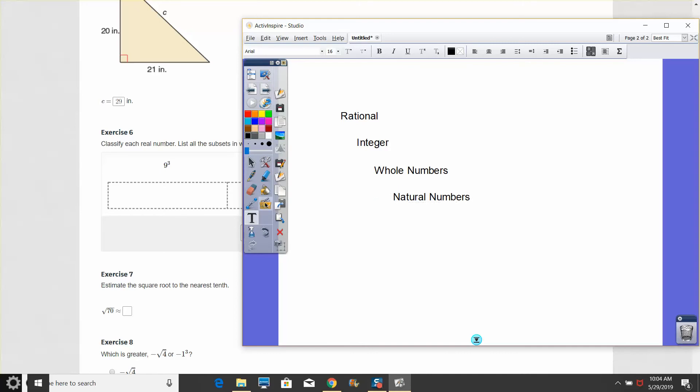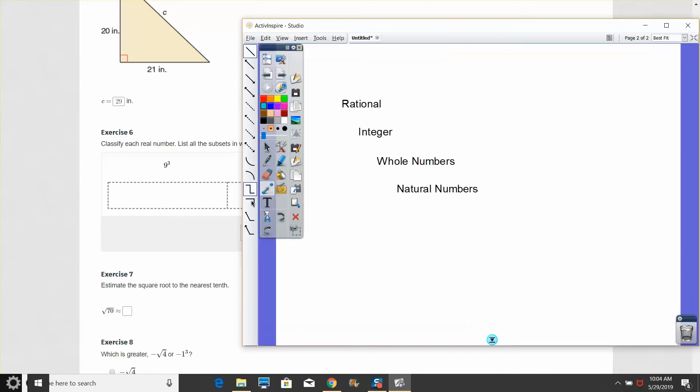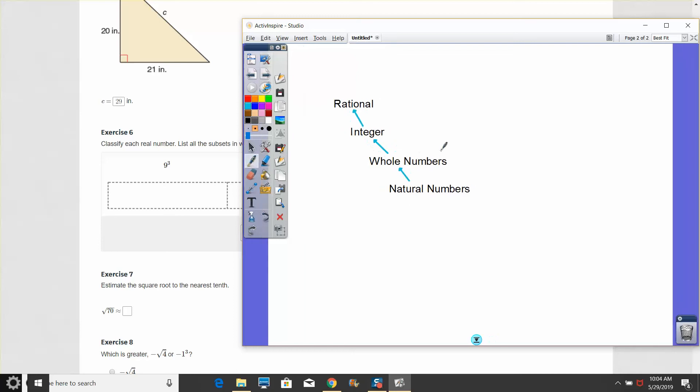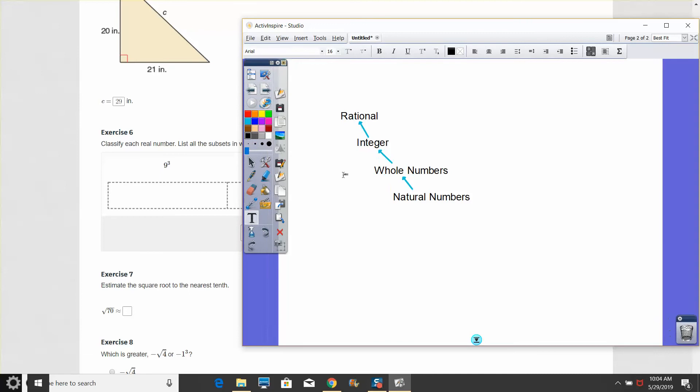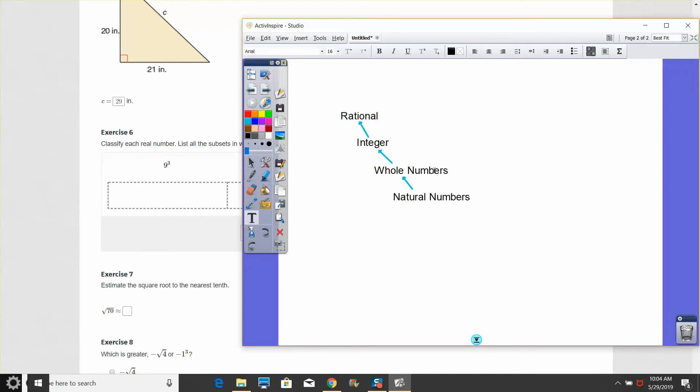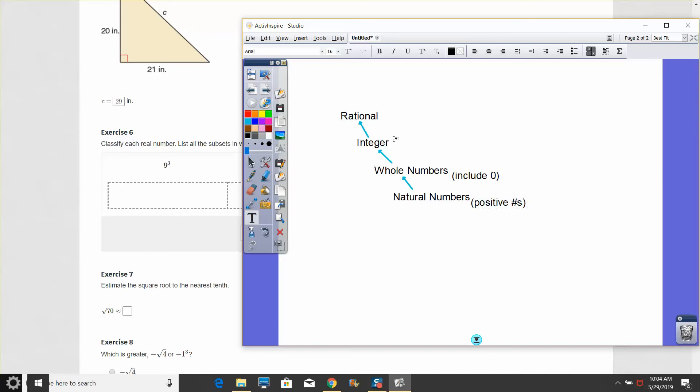There's a subset of those called integers, which are positive or negative whole numbers. Then you have your whole numbers, and you also have your natural numbers. All natural numbers are also whole numbers, and they're also integers and rational numbers. If a number is considered an integer, it is also a rational number. The only difference between whole numbers and natural numbers is that whole numbers include zero, whereas natural numbers do not.